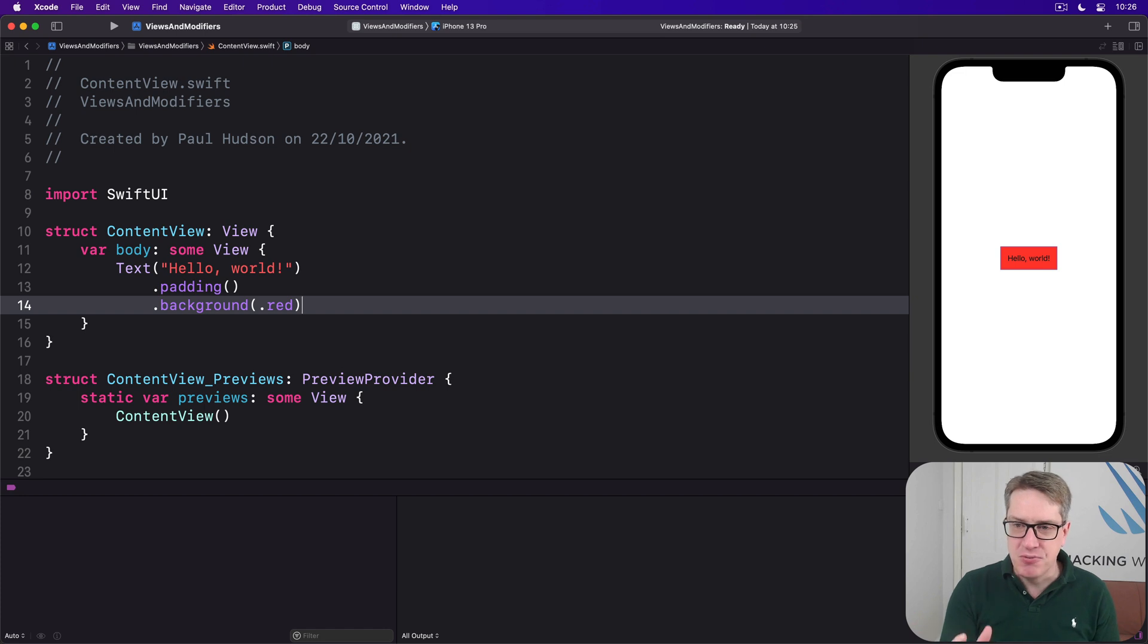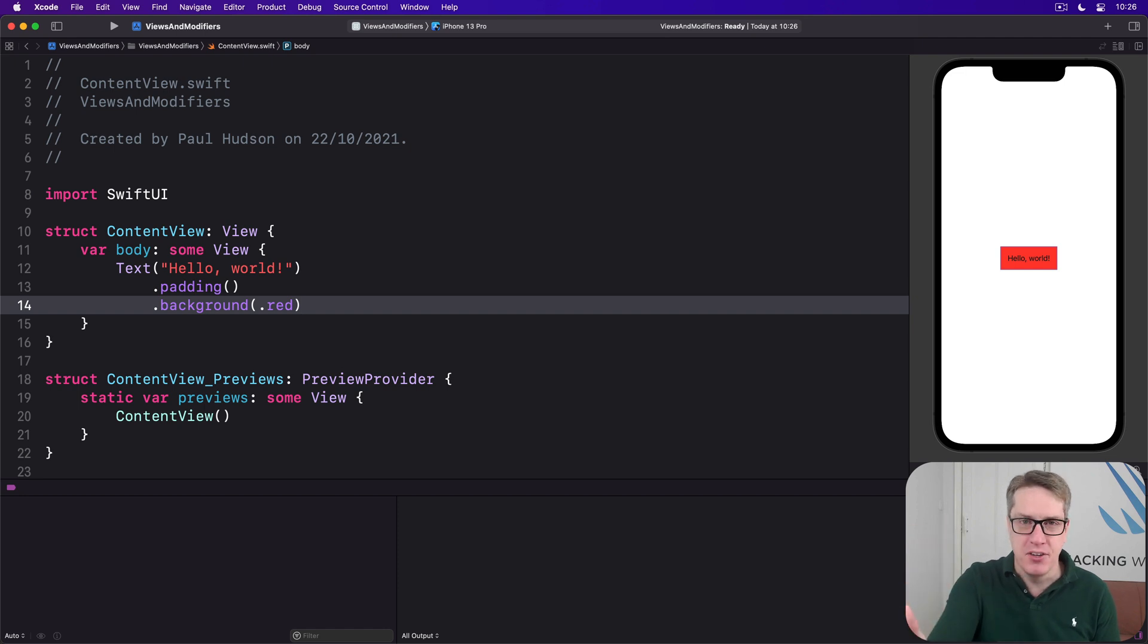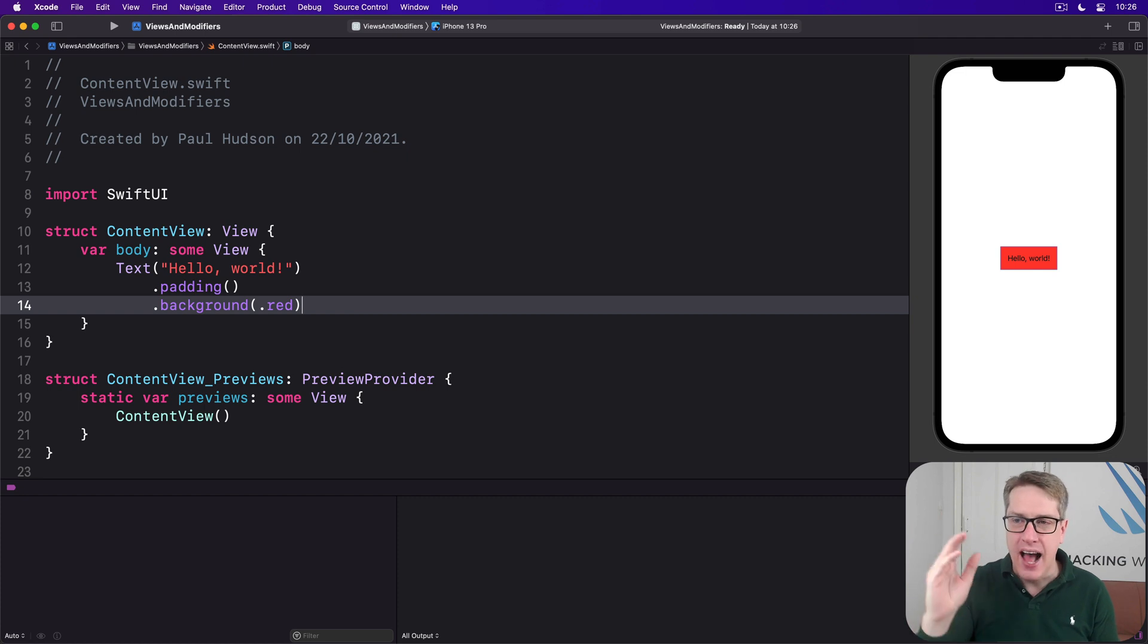And this really confuses people. It usually leads to the question: how do I make what's behind the view red? This whole white thing, I want that all to be red, how do I make that red?